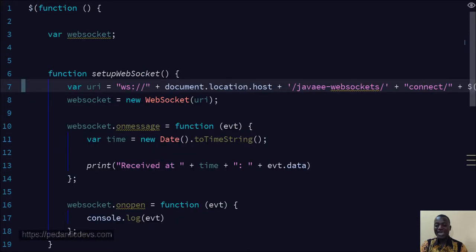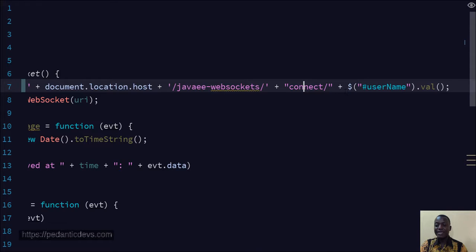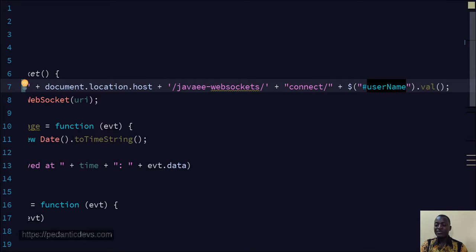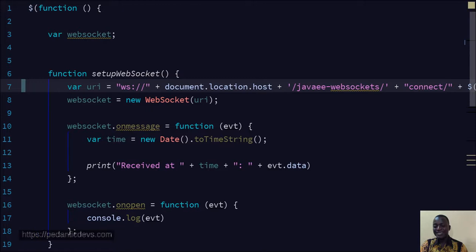This is simply a jQuery object that is returning an input field in our DOM, and then we are getting the value of that input field and passing it as part of this URI.